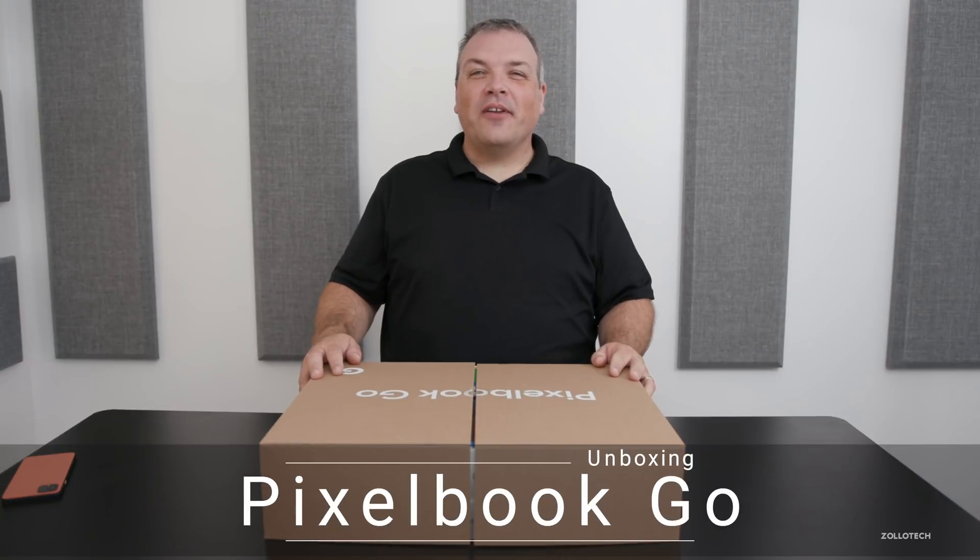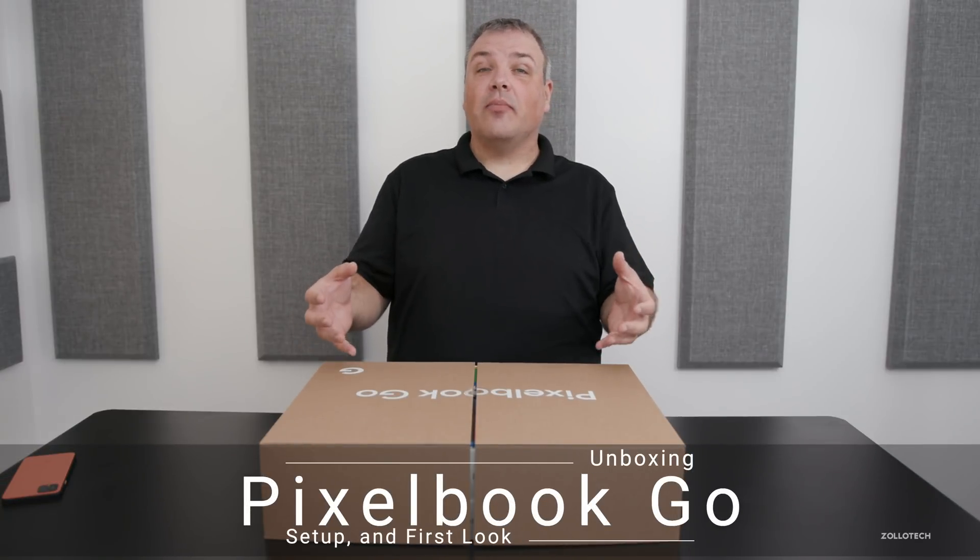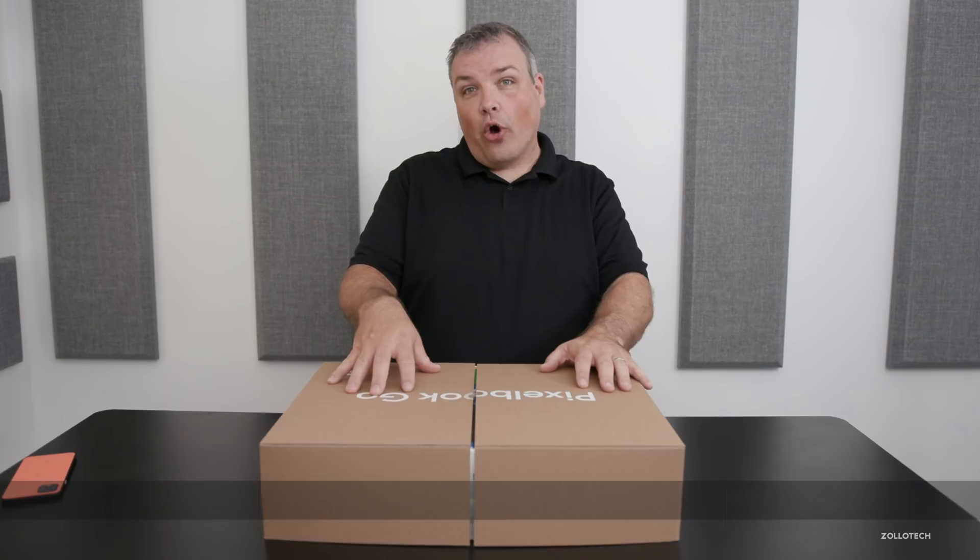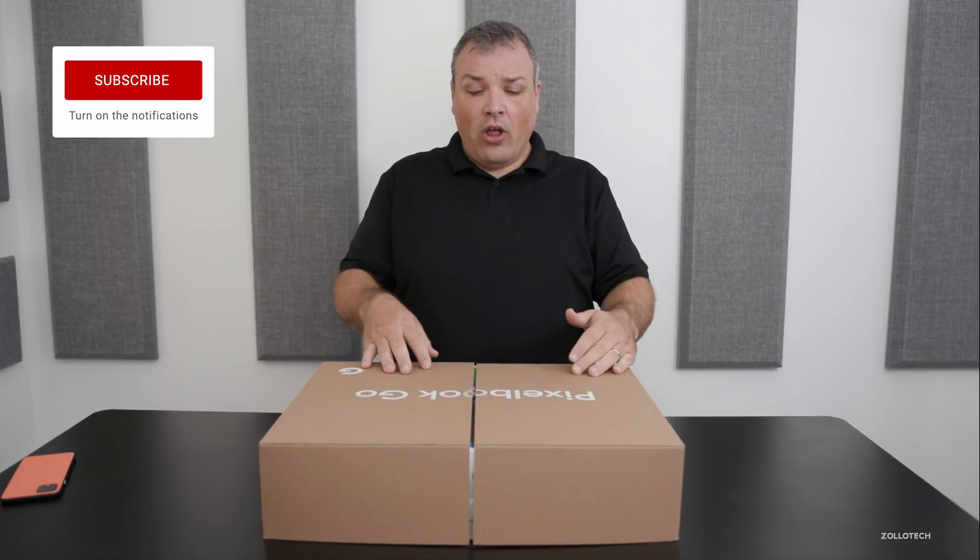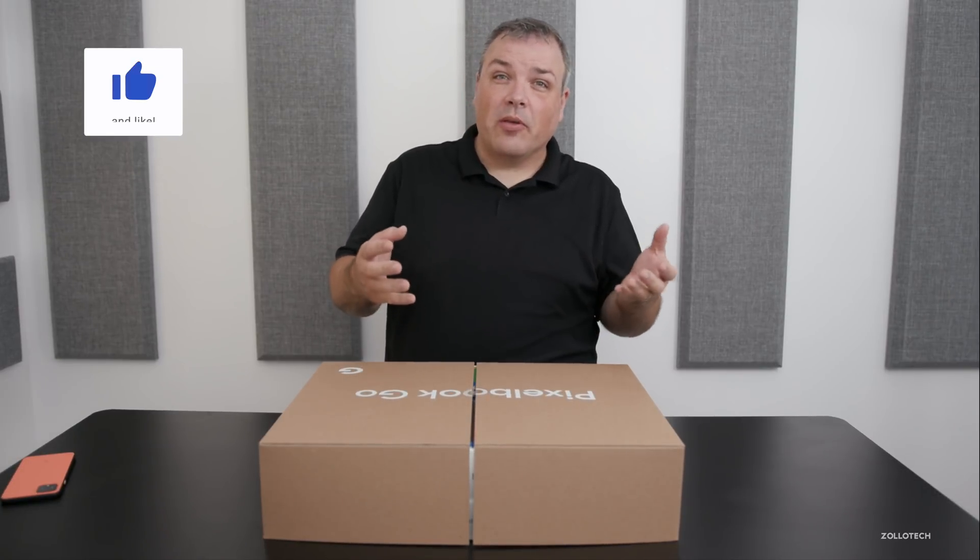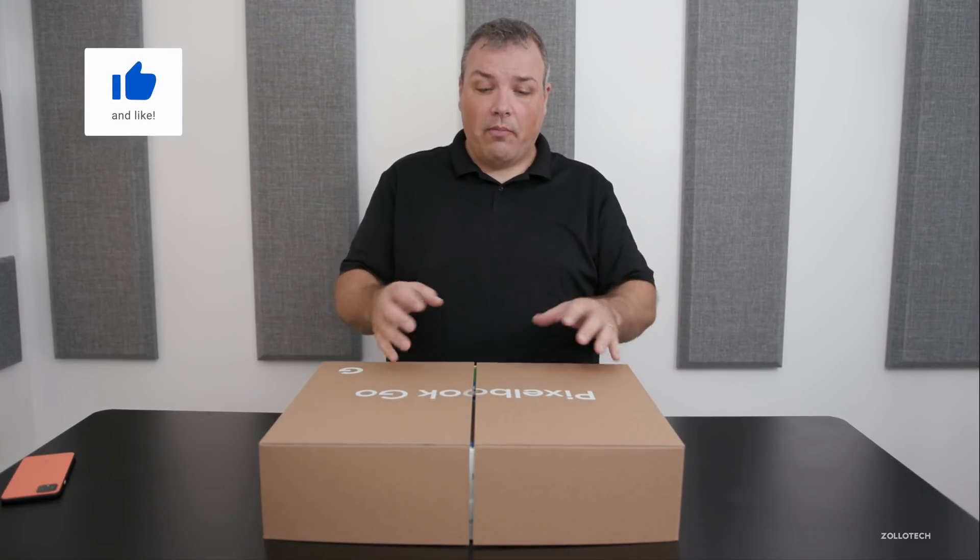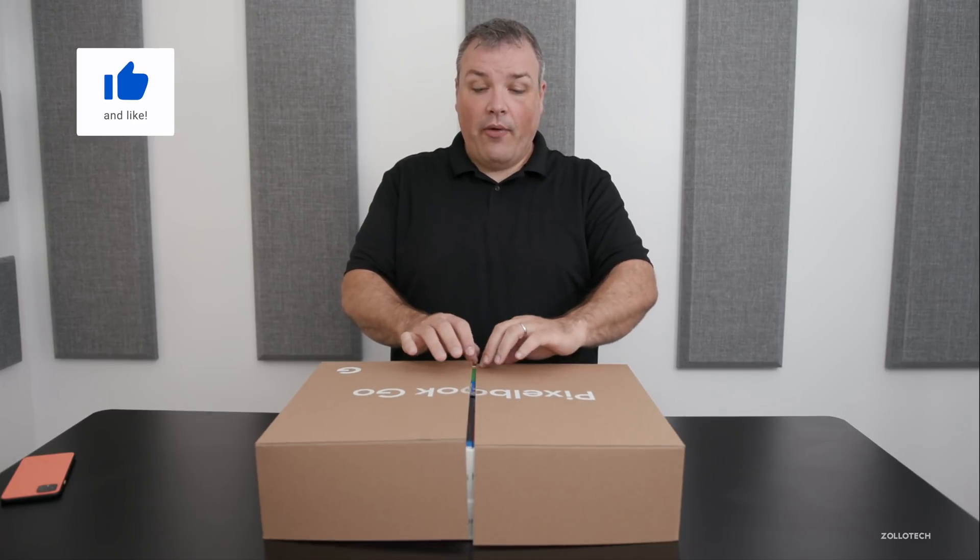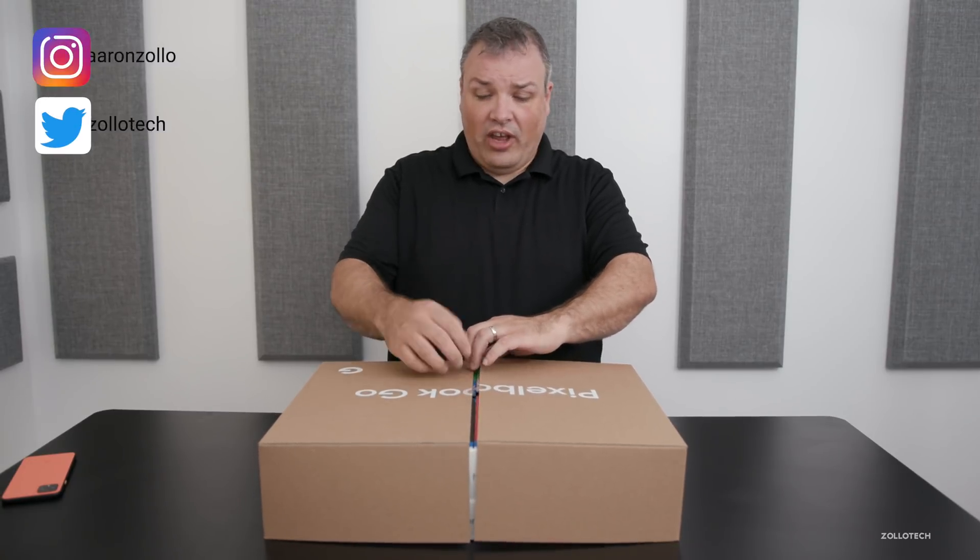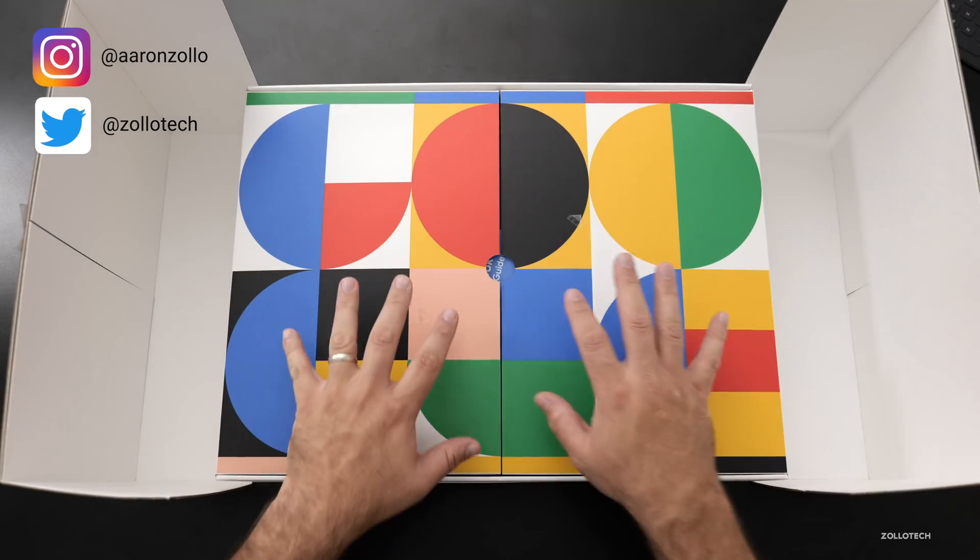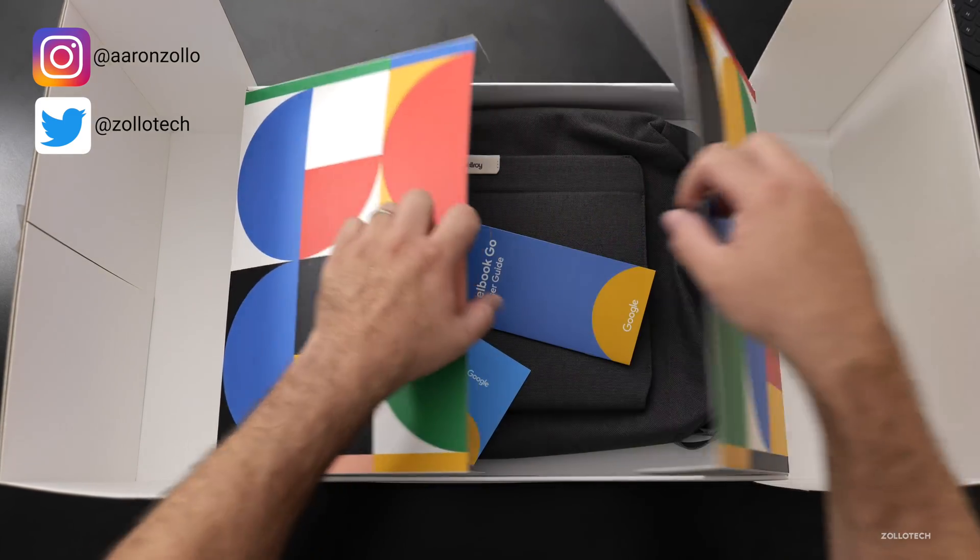Hi everyone, Aaron here for Zollotech. Google was nice enough to contact me and send along a new Pixelbook Go a little bit early. So they sent along this package. I thought it was just going to be the Pixelbook itself, but we've got a little bit more here. Now I opened this and it was actually ripped already, but let's go ahead and open it up.